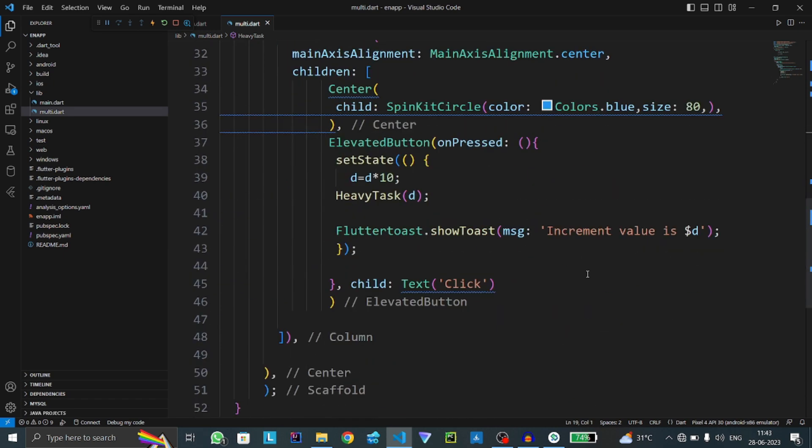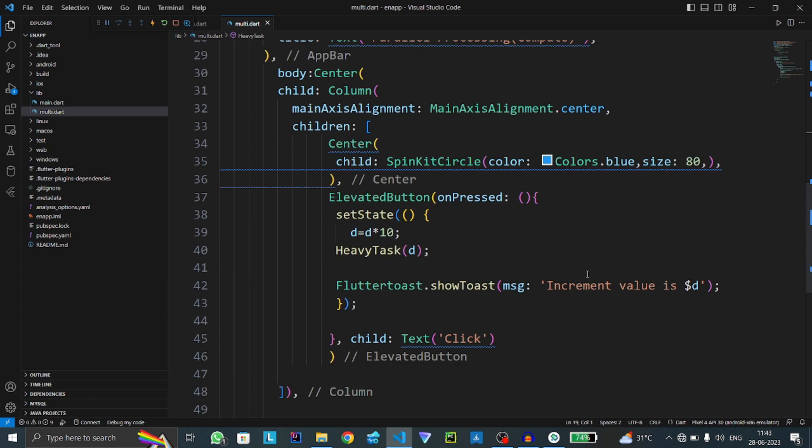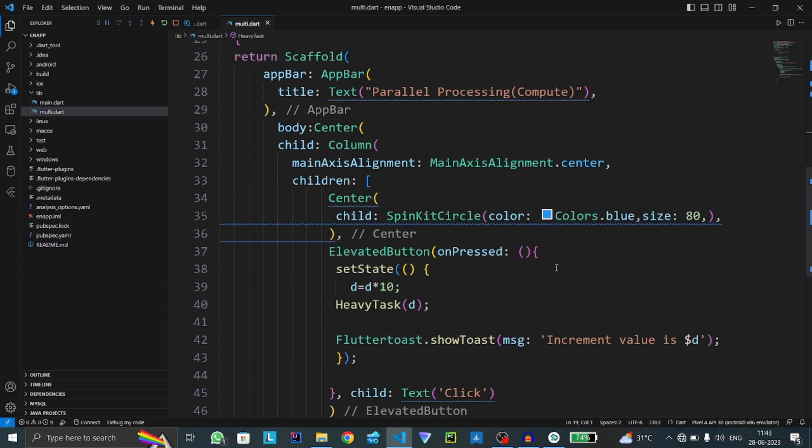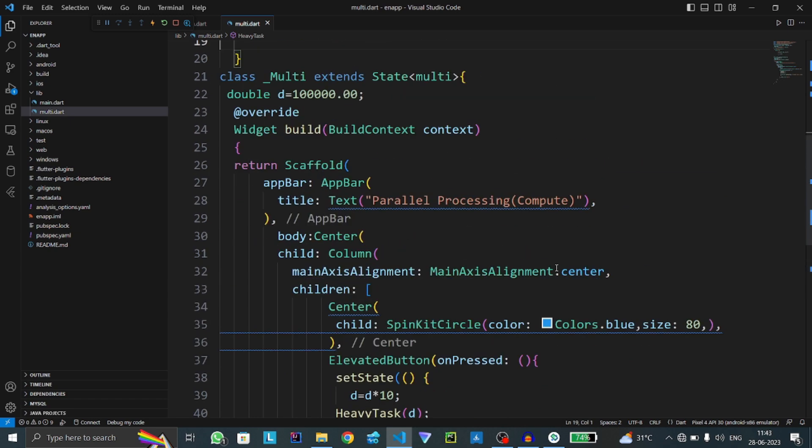First one is compute and second one is spawn function. In this tutorial, we will see the working of the compute function.